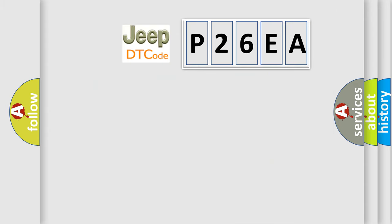So, what does the diagnostic trouble code P26EA interpret specifically for Jeep car manufacturers?